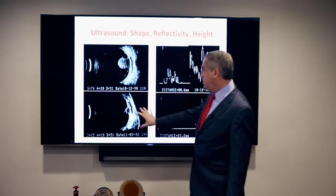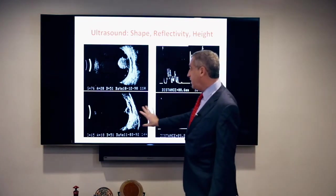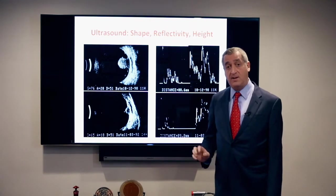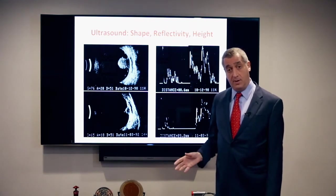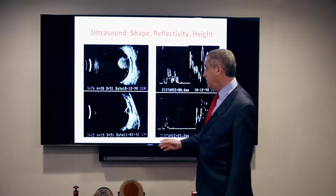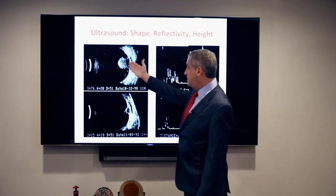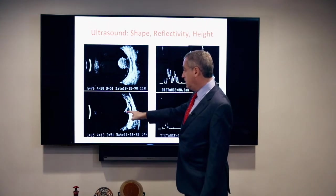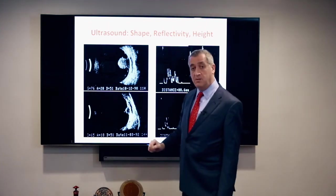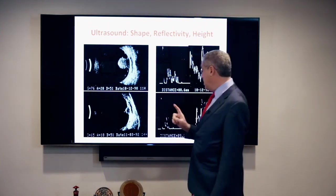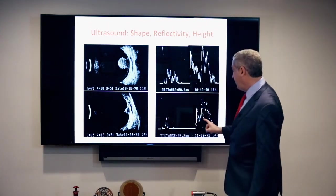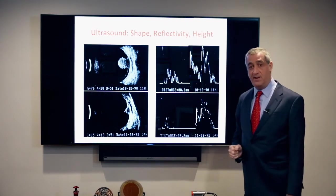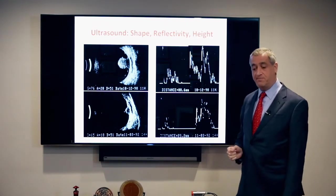These pictures are from two years later after the tumor was plaqued and sterilized by radiation. You can see the tumor is reduced to a little nubbin, but interestingly it still has low internal reflectivity on the A-scan.